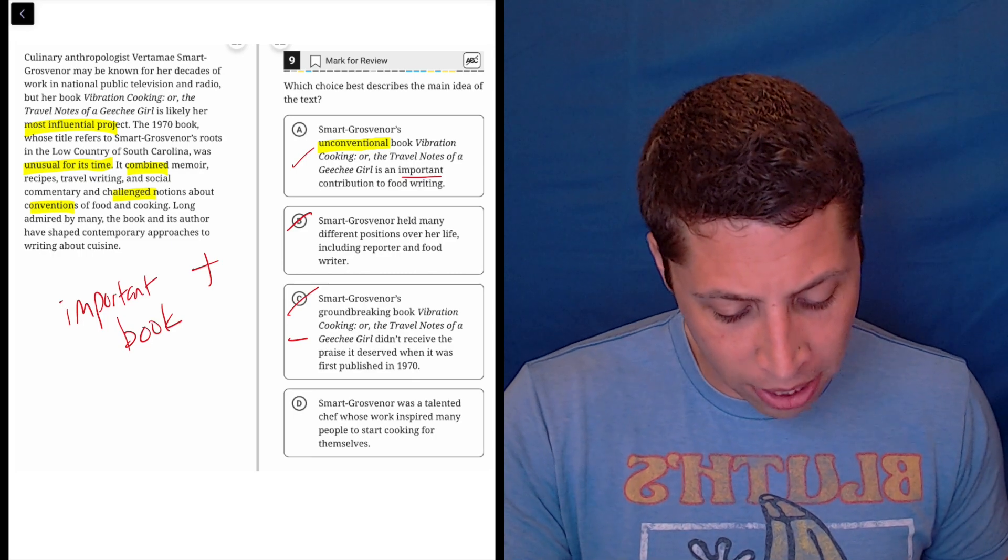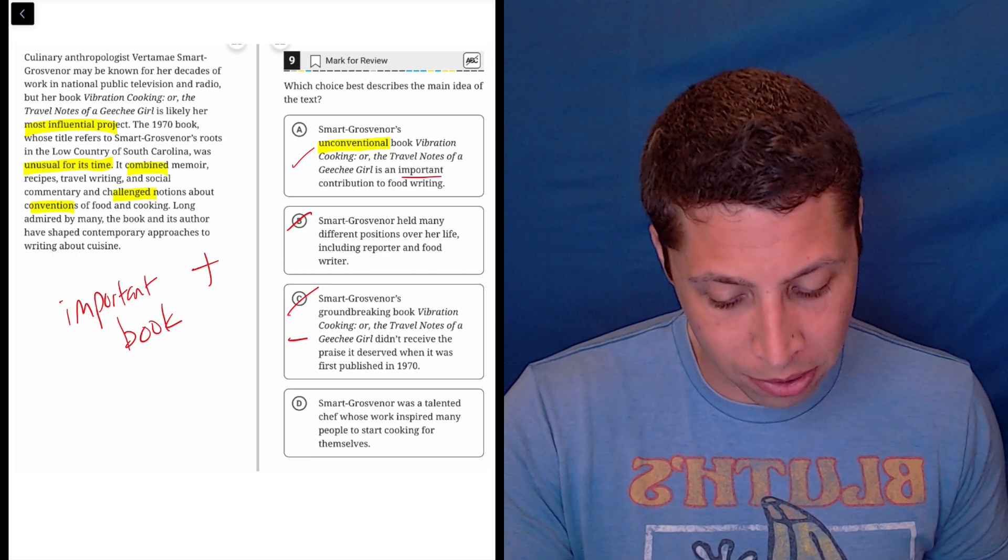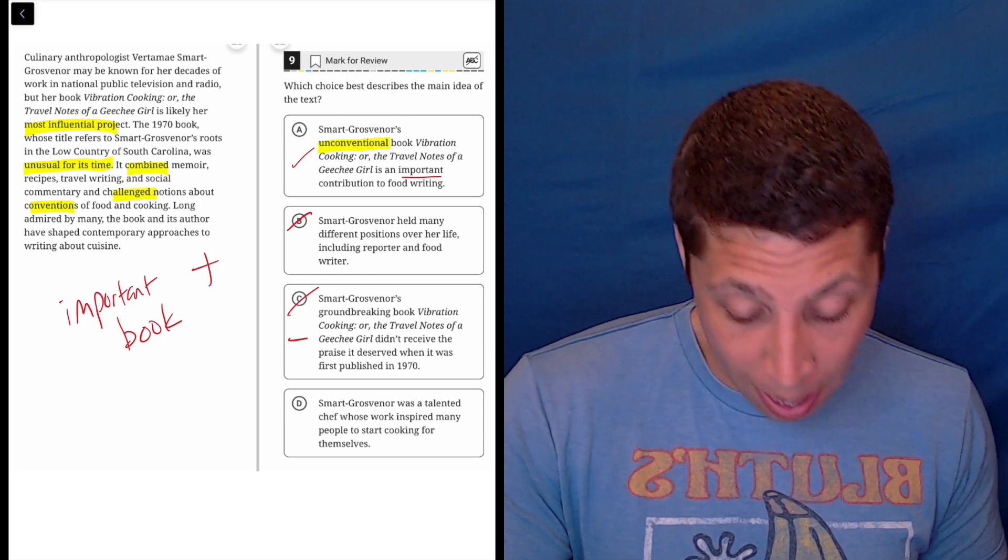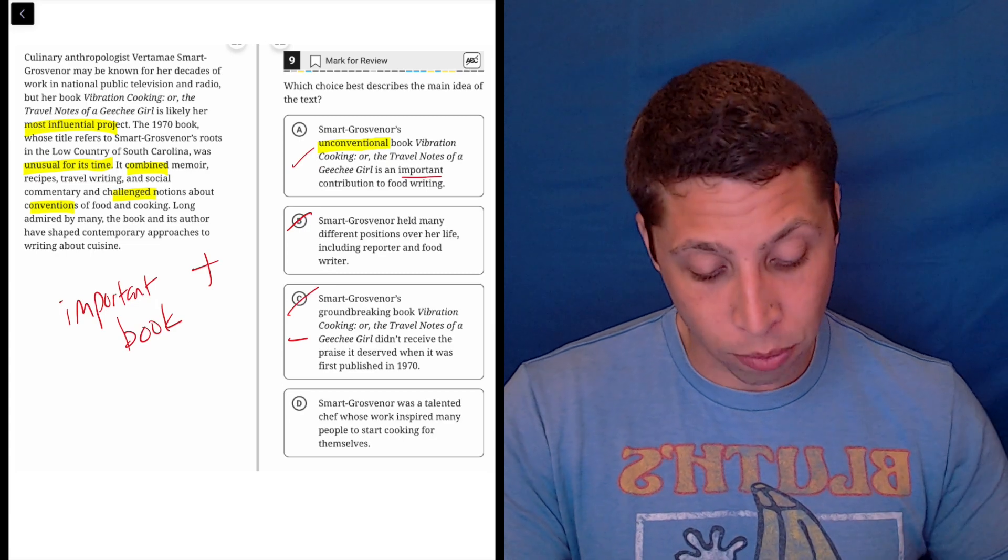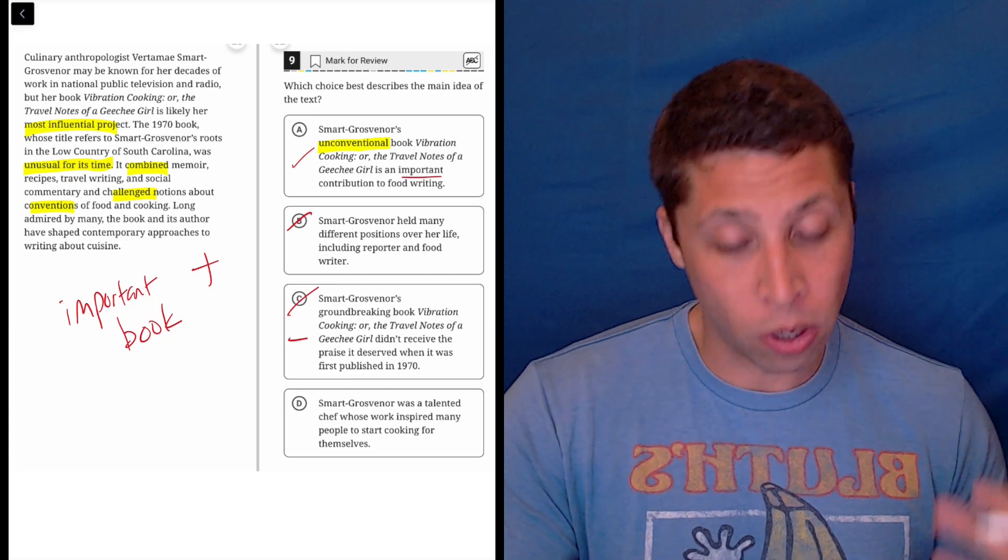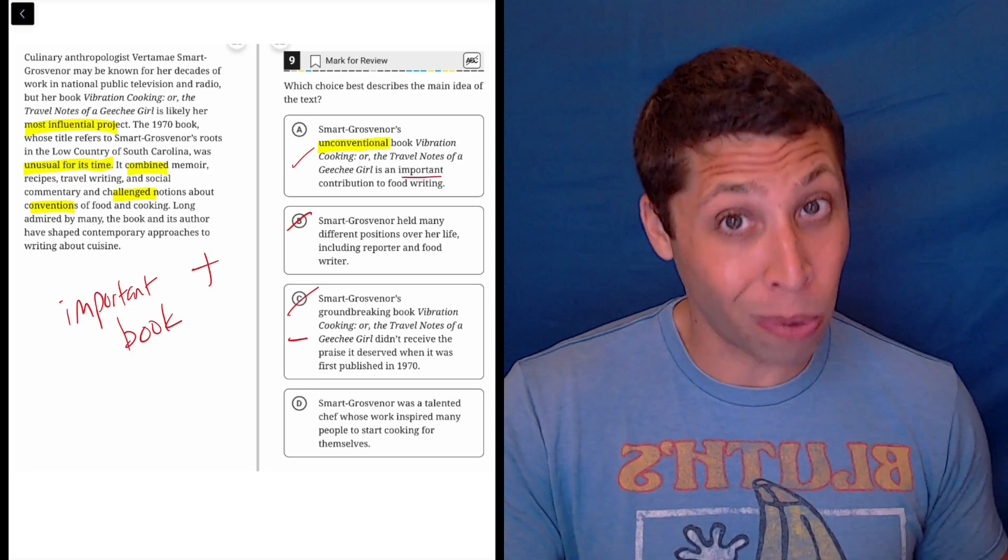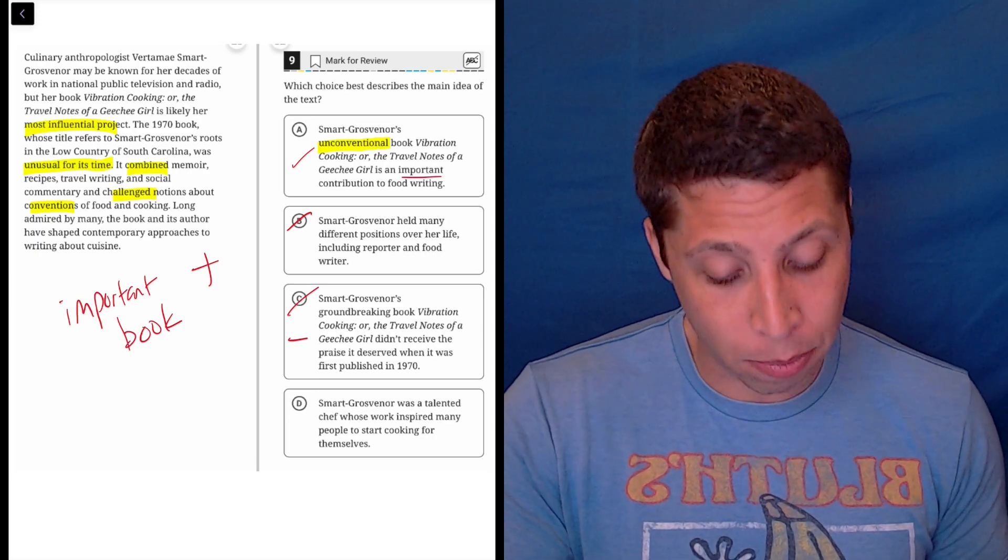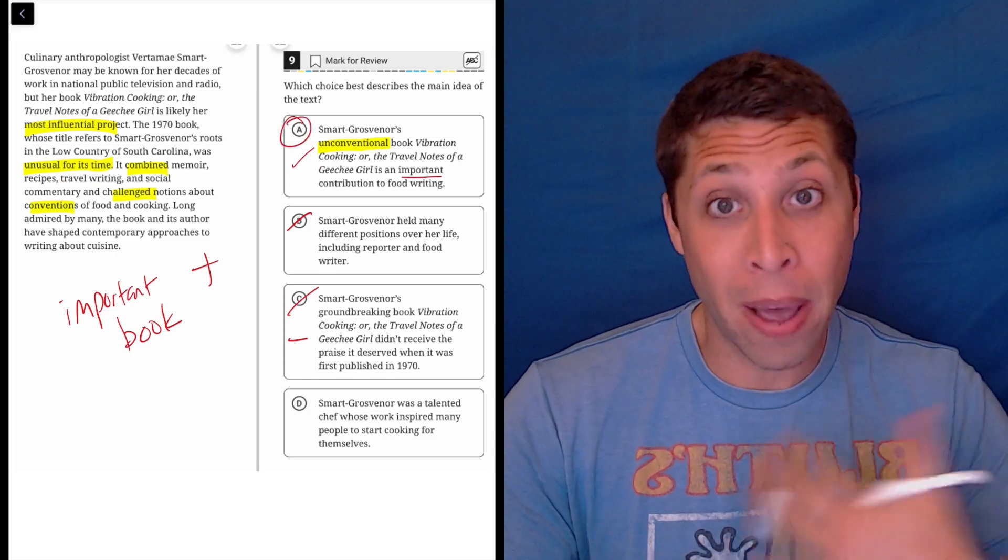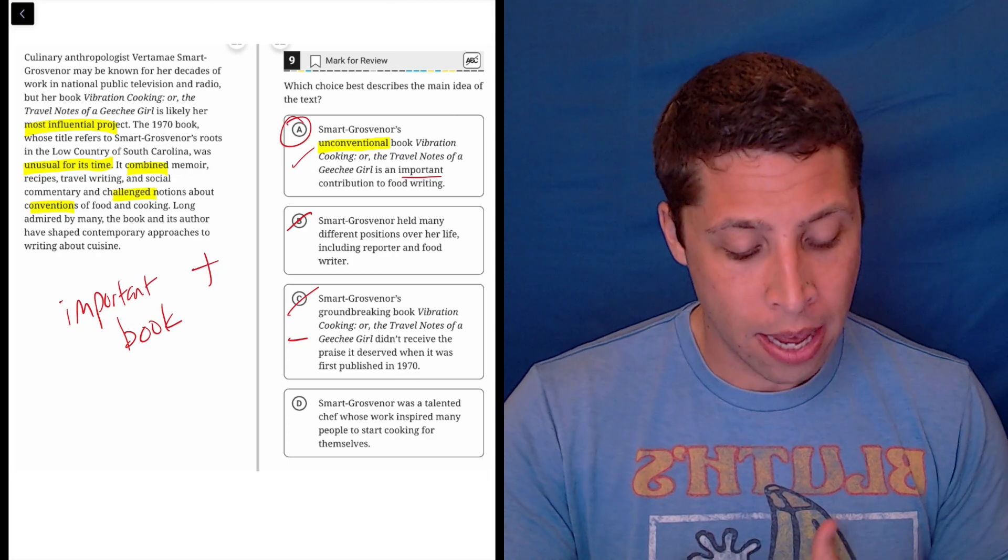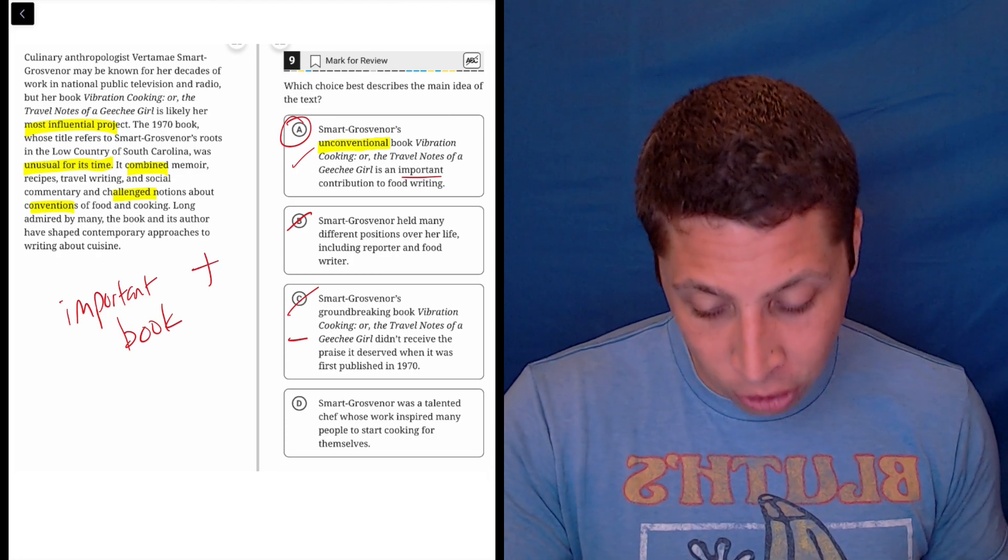Smart Grosner was a talented chef whose work inspired many people to start cooking for themselves. Okay, this I can see being tempting. Notice how much more specific this is though about the praise. So A is saying it's an important book. D is saying specifically why it's important. So that's not great. We really want to be more general if possible. So just using SAT strategy here, A is the better bet, the better guess because it's more vague. But let's see if we can prove D wrong.